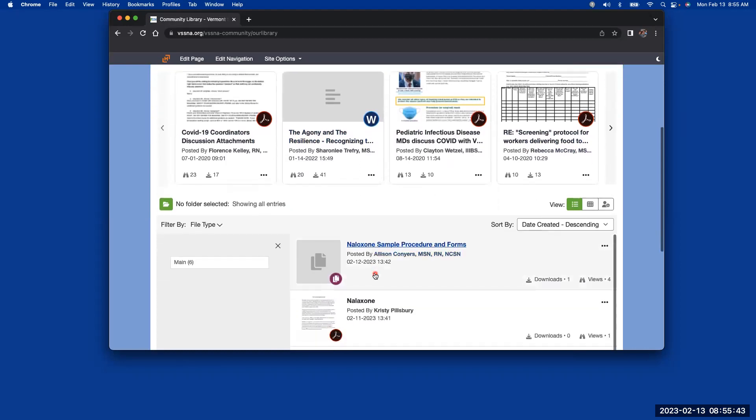We're hoping to start building a fairly robust library, so that anybody that is looking for specific things, we're sharing documents, we're trying to help each other be more efficient in our jobs. So that's the start.